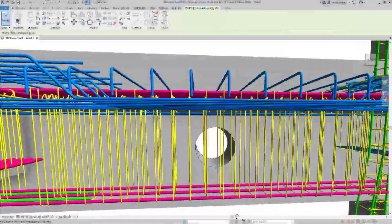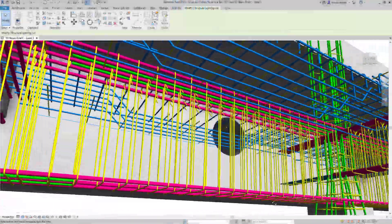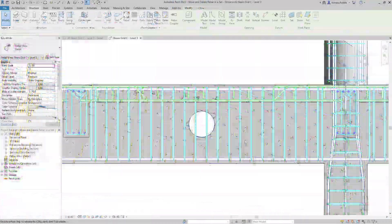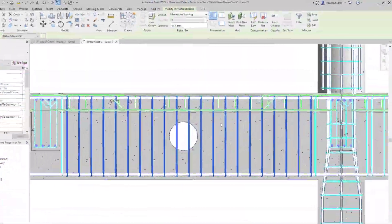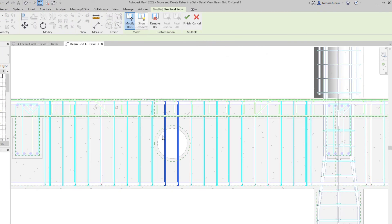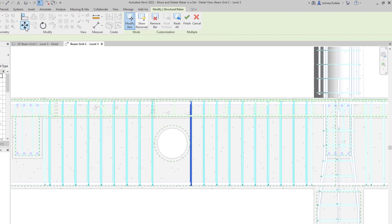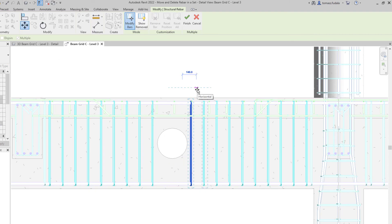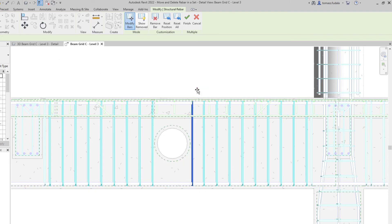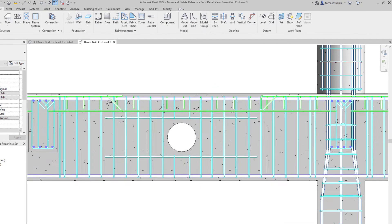You can now move or remove individual bars in rebar sets or area and pad reinforcement systems to avoid clashes with other rebar, openings, or other elements while maintaining the logic of the rebar set or system.